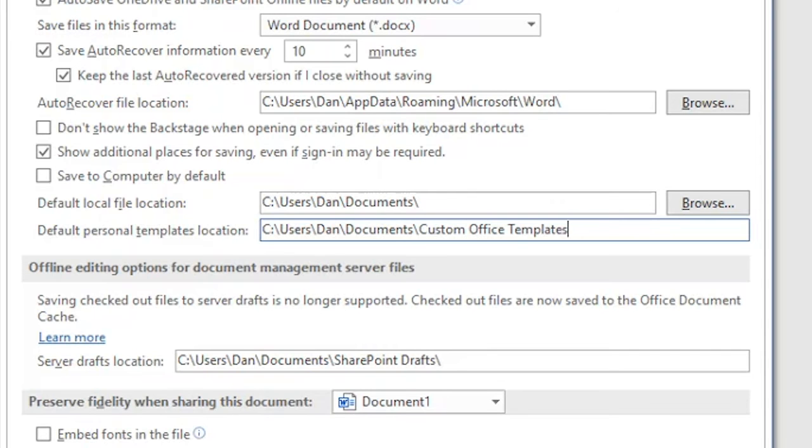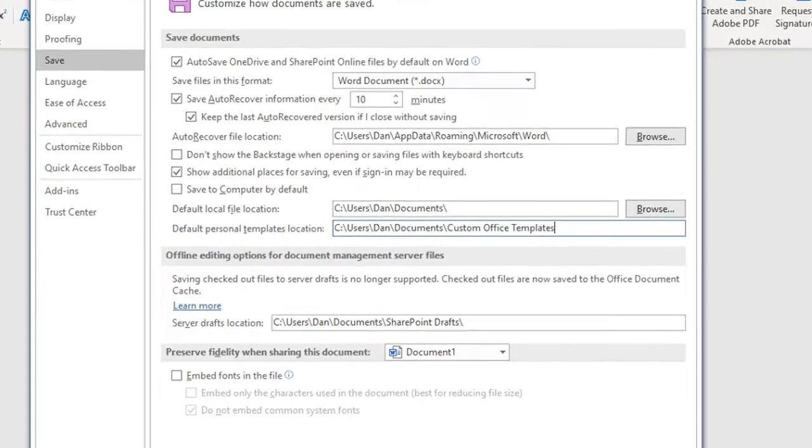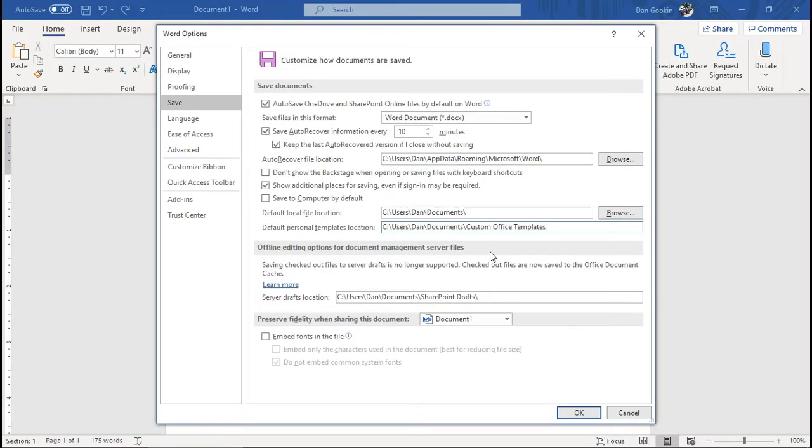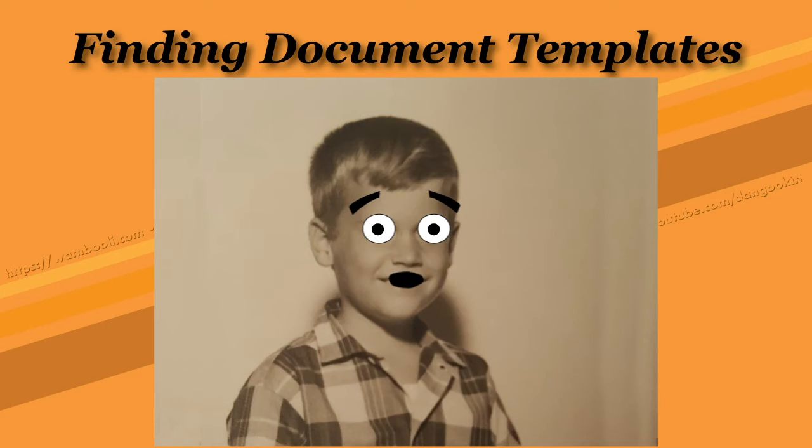Now, do this only if you have the Custom Office Templates folder described earlier. Otherwise, when you click OK to save, you'll be told that the path is invalid. This is too hard for me!